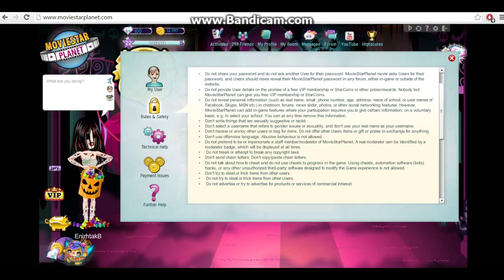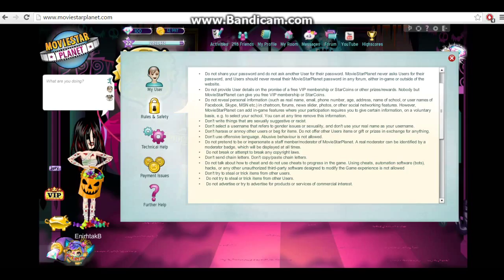So, do not break or attempt to break any copyright laws, meaning don't post pictures that don't belong to you. Don't send chain letters, which means those messages that are like, if you don't post this in five days, your mom's gonna die. Don't post stuff like that. Do not talk about how to cheat and don't use cheats. Do progress in the games. Using cheats, automatic software hacks, or unauthorized third-party software designs or designed to modify the game experience is not allowed. Meaning, if you use things that give you boy clothes or rares, or you glitch rares or whatever, that's against the rules.